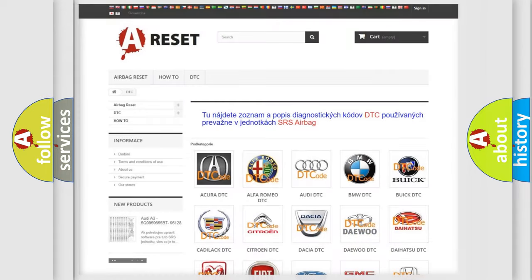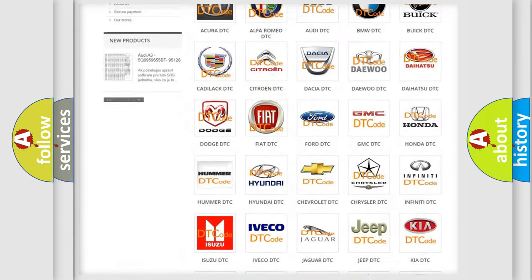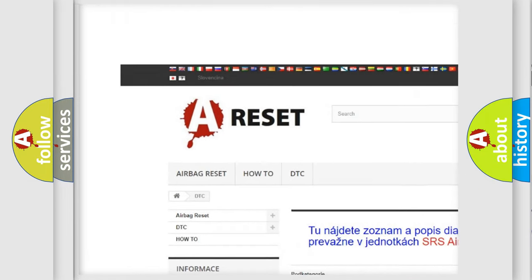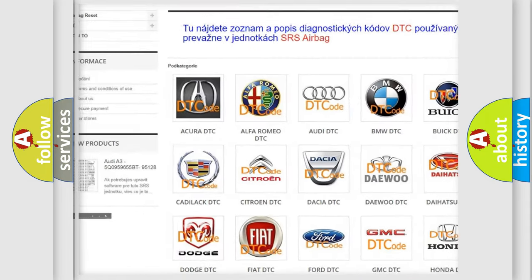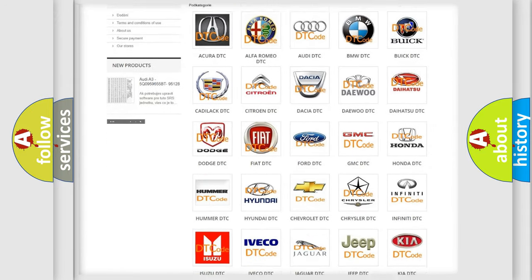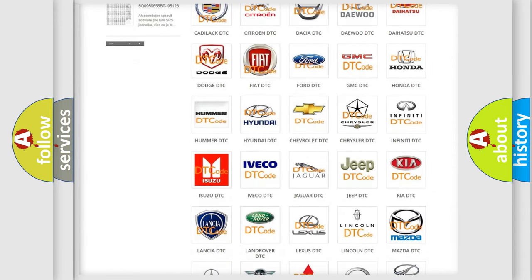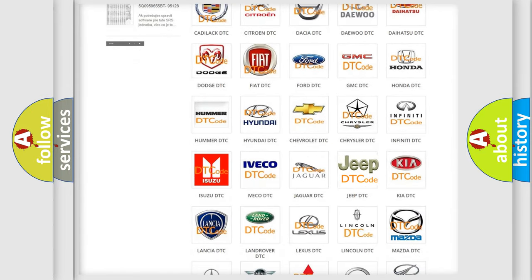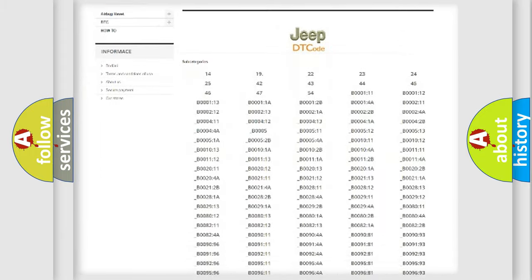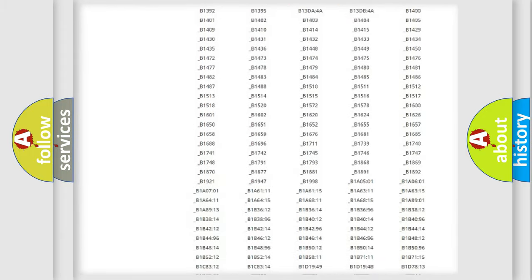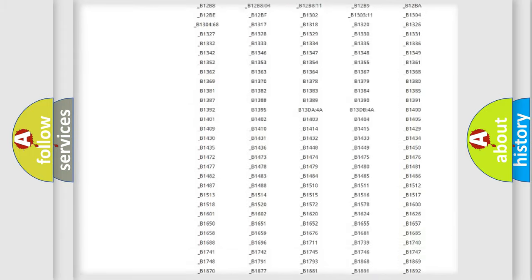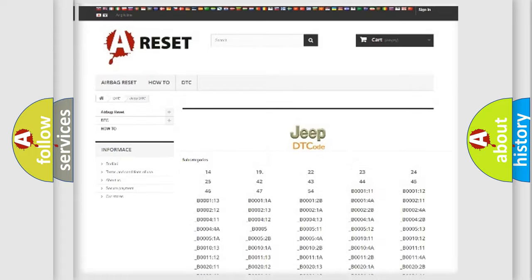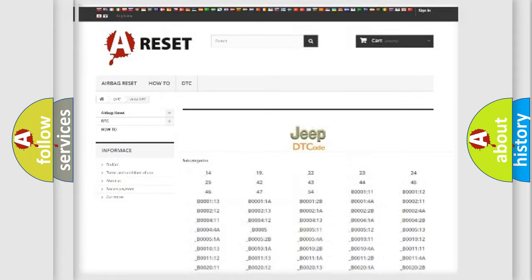Our website airbagreset.sk produces useful videos for you. You do not have to go through the OBD2 protocol anymore to know how to troubleshoot any car breakdown. You will find all the diagnostic codes that can be diagnosed in Jeep vehicles, and many other useful things.